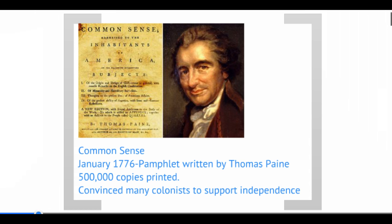Half a million copies of Common Sense were printed — huge numbers for any time period. That would be a tremendous bestseller today. We had about four million people living in the colonies, whereas today the United States has over 330 million people. So half a million copies were widely read, discussed, and argued. The crux of this 56-page pamphlet was to convince colonists that declaring independence was indeed the right thing to do.